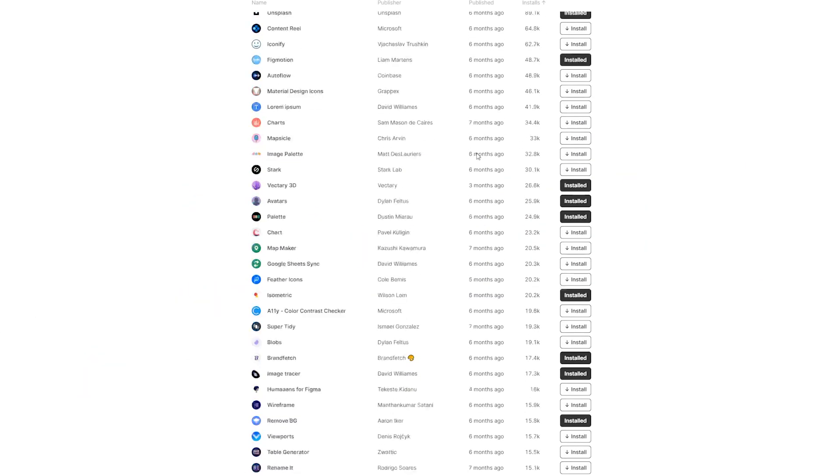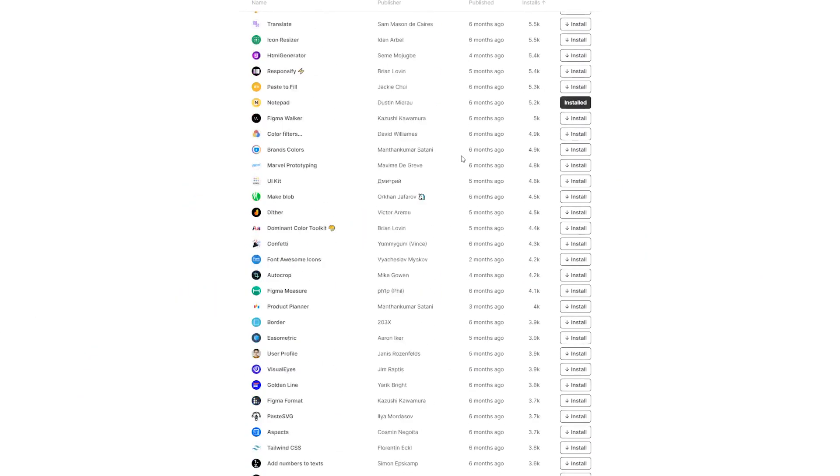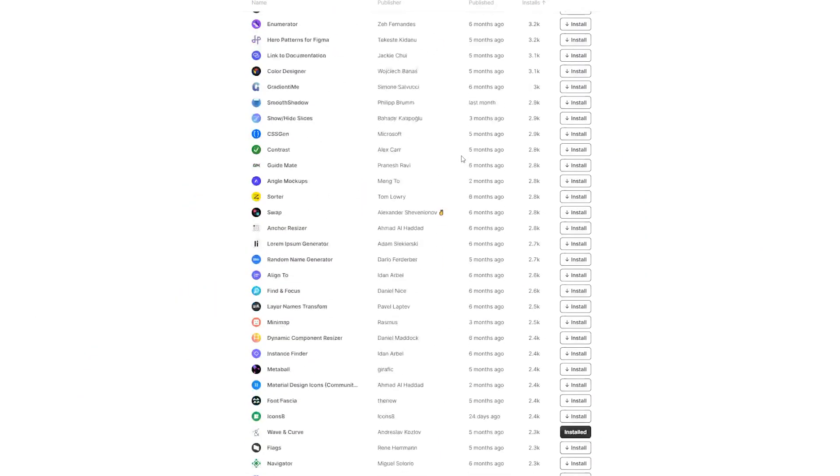Ever since Figma allowed the use and creation of custom plugins, we've been hard at work creating a bunch of these plugins that make our lives easier. One of those plugins is called SkewDat.